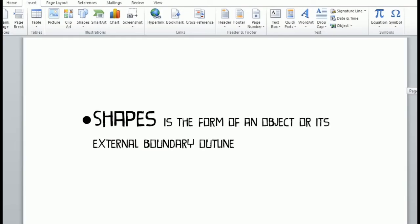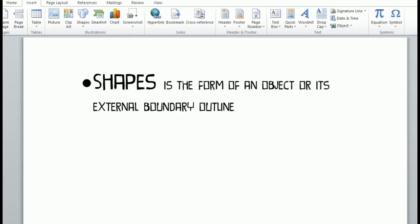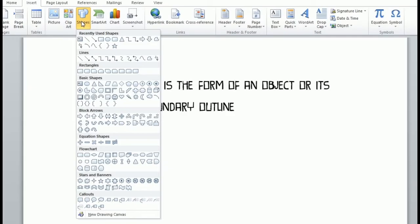Next we go on to shapes. A shape is the form of an object or its external boundary outline. You have different kinds of shapes: lines, rectangles, basic shapes, block arrows, equation shapes, flowcharts, stars and banners, callouts, and many more.